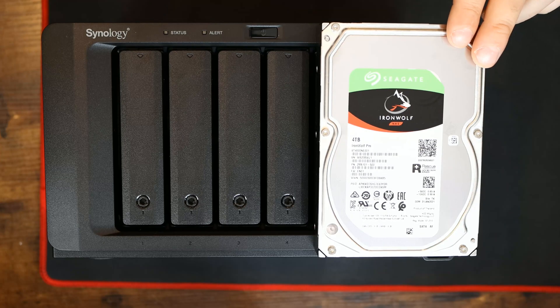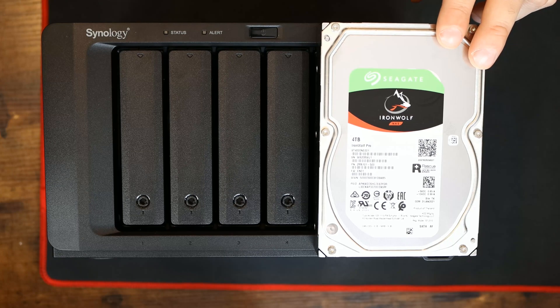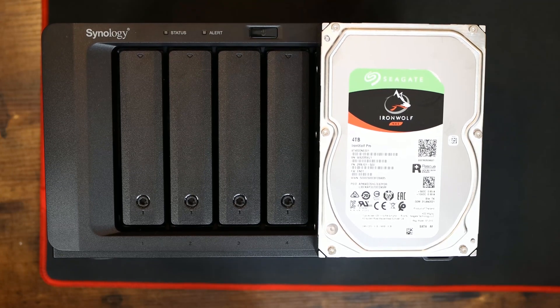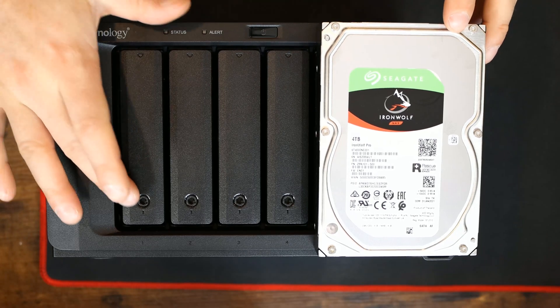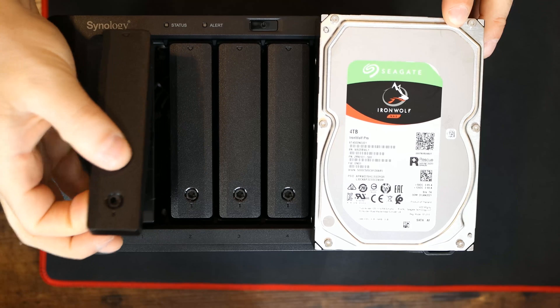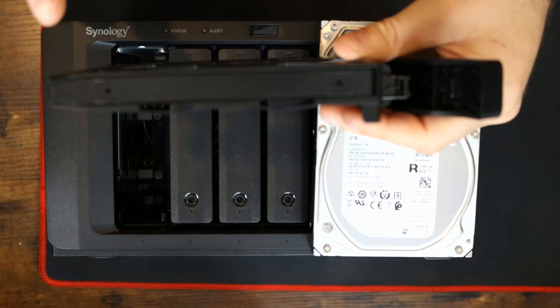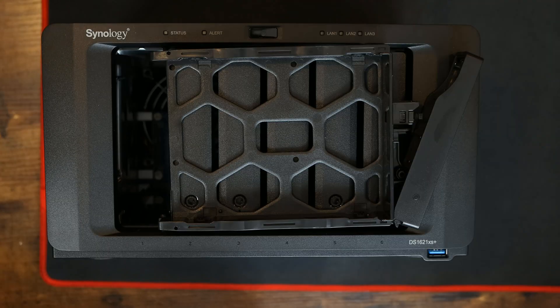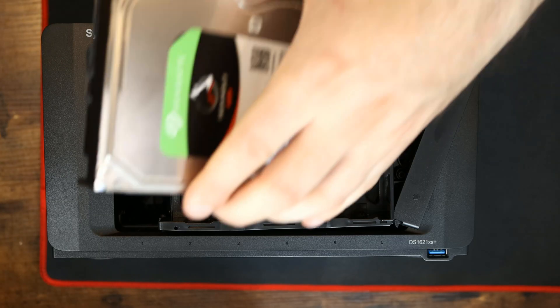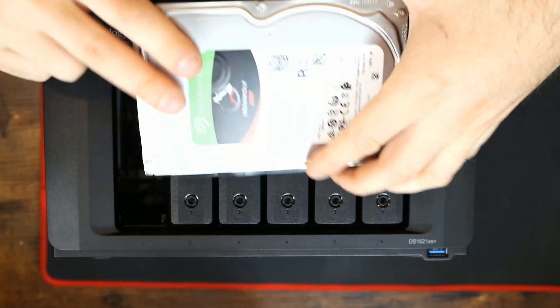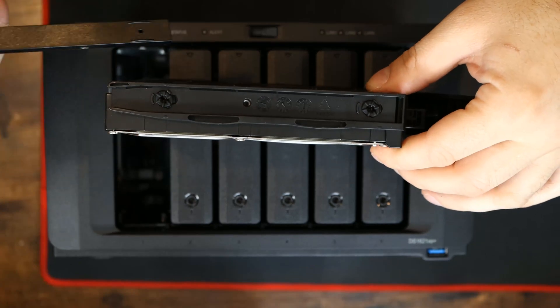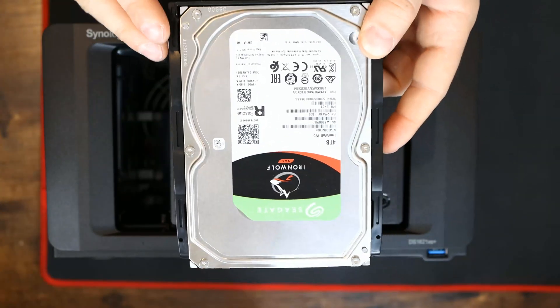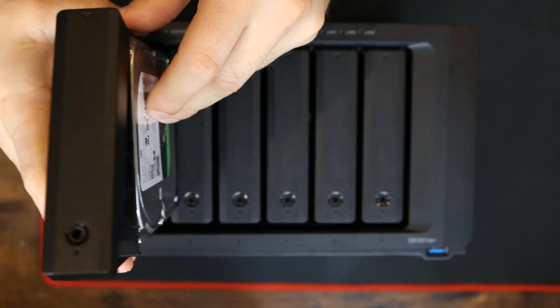For this build, we're gonna be using the Seagate Iron Wolf NAS four terabyte drives, and we're gonna populate it with six drives. So how we get the drives in, we pop the drive bay, and then we pull the tray out, and then we have the fastening clips on the side of the drive tray that we need to pull off. Once the fastening clips are off of the drive tray, we could put our hard drive in, and then we wanna put our fastening clips back on. Once the clips are back on, we could put the drive tray back into the drive bay.